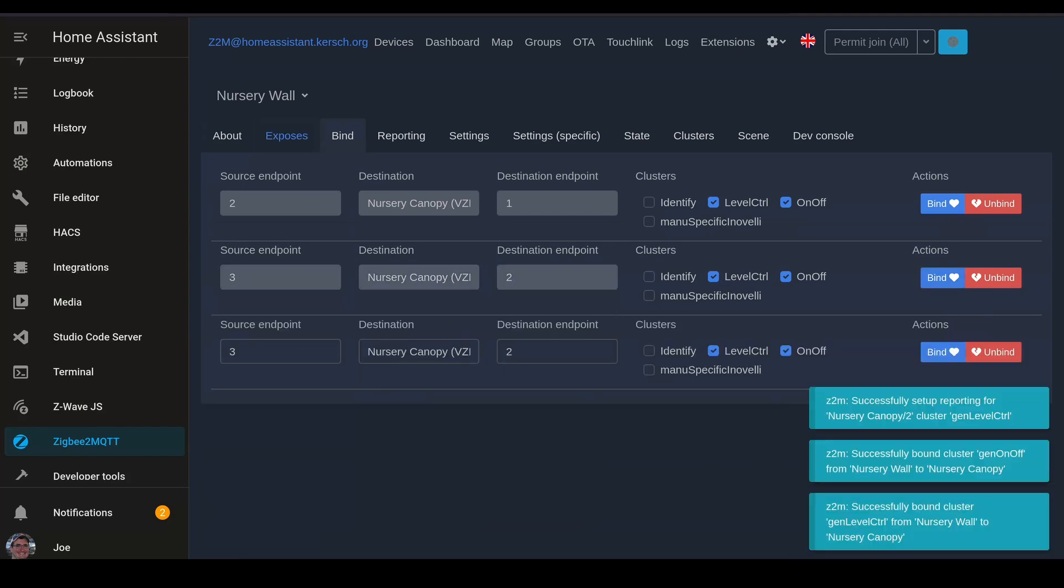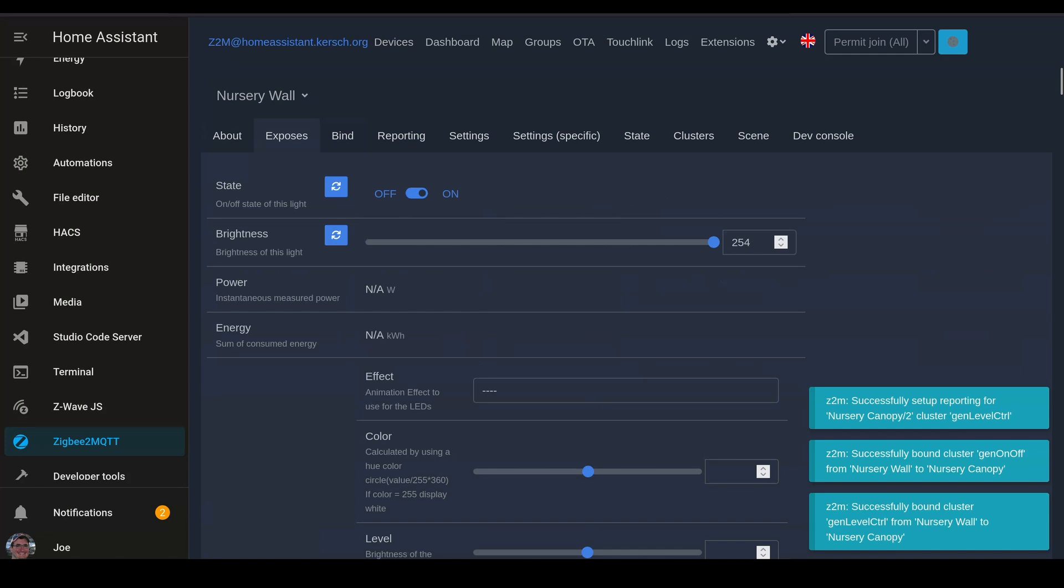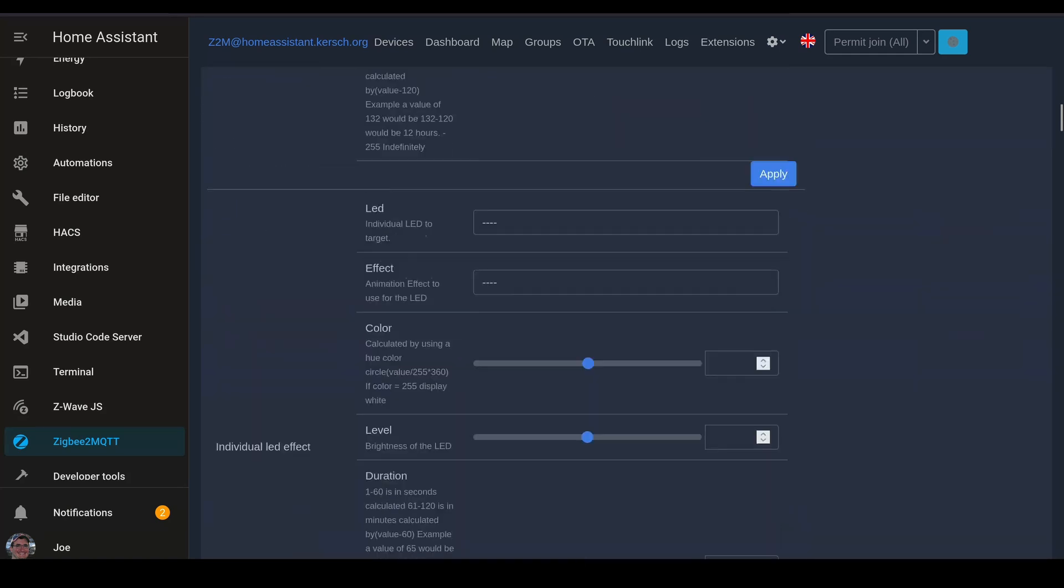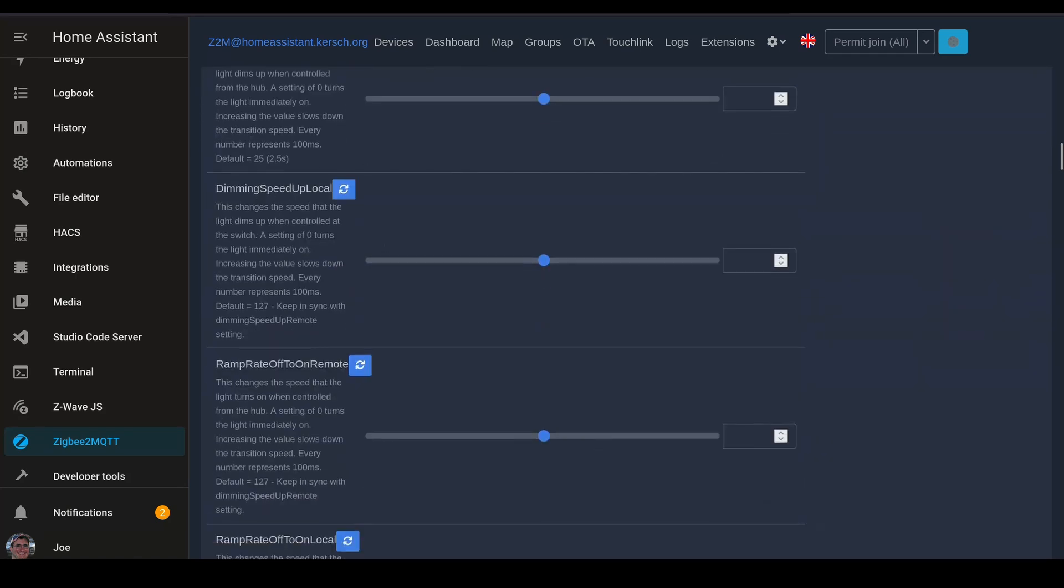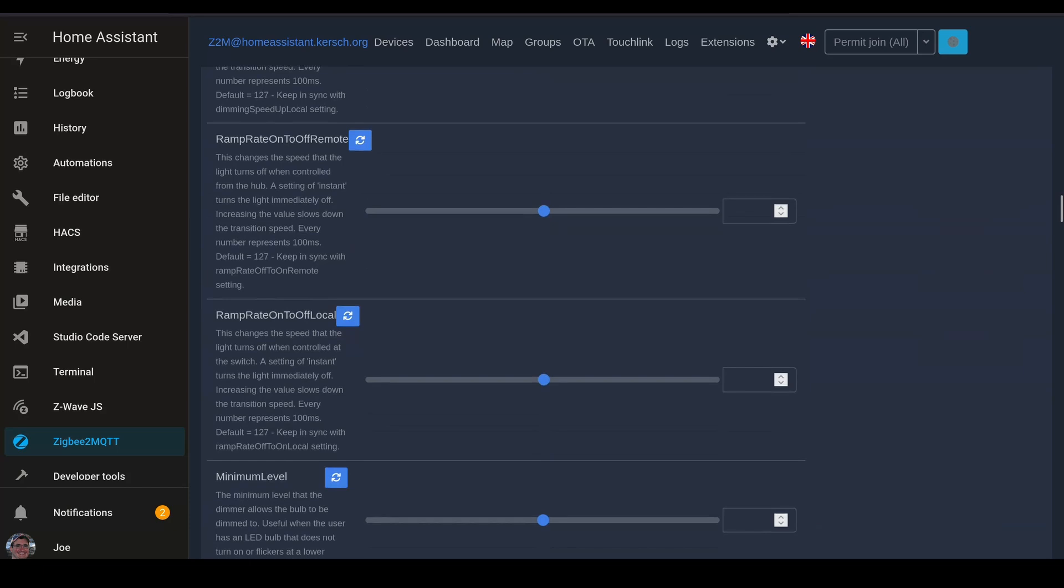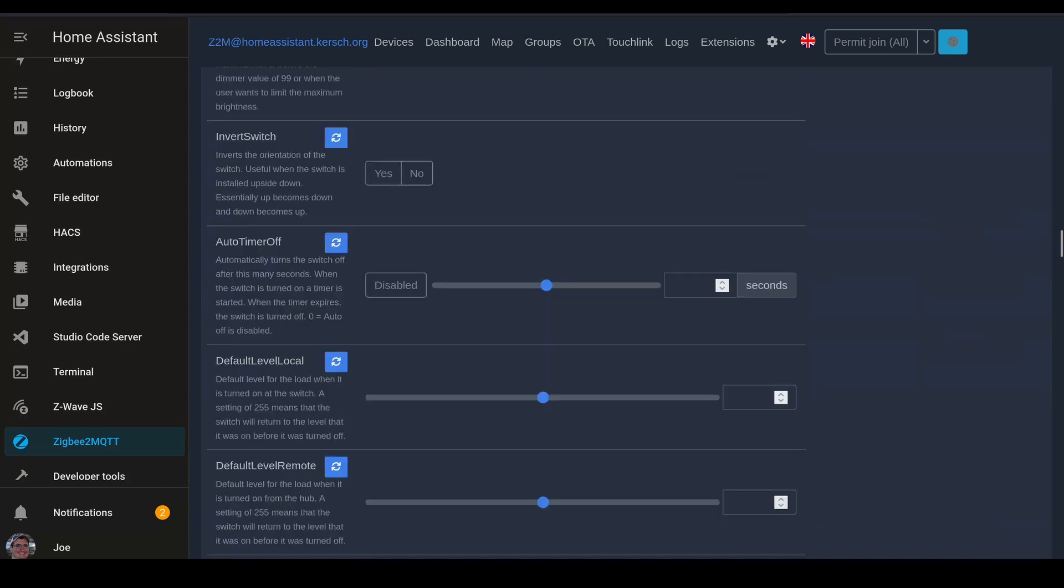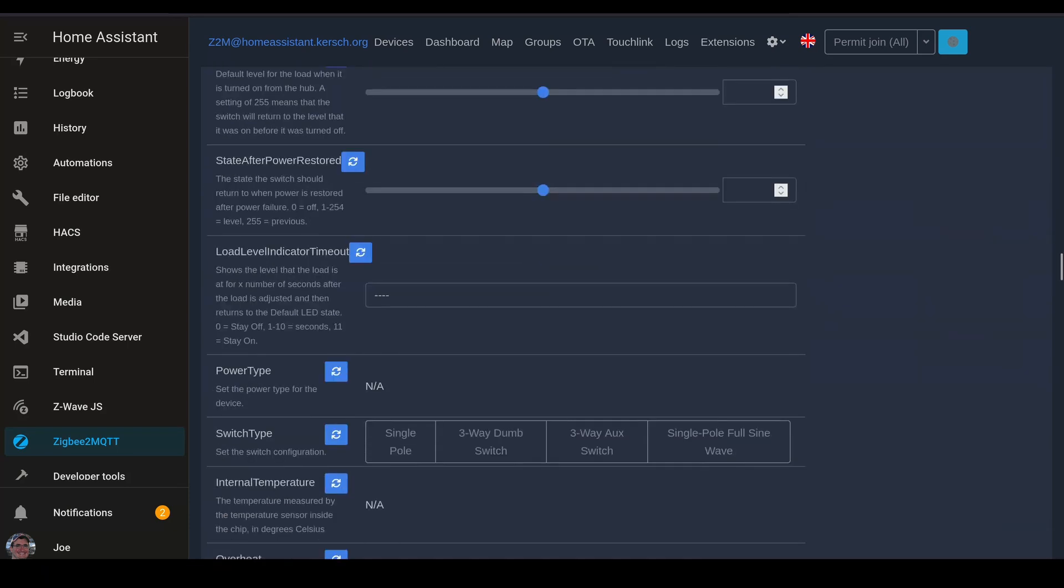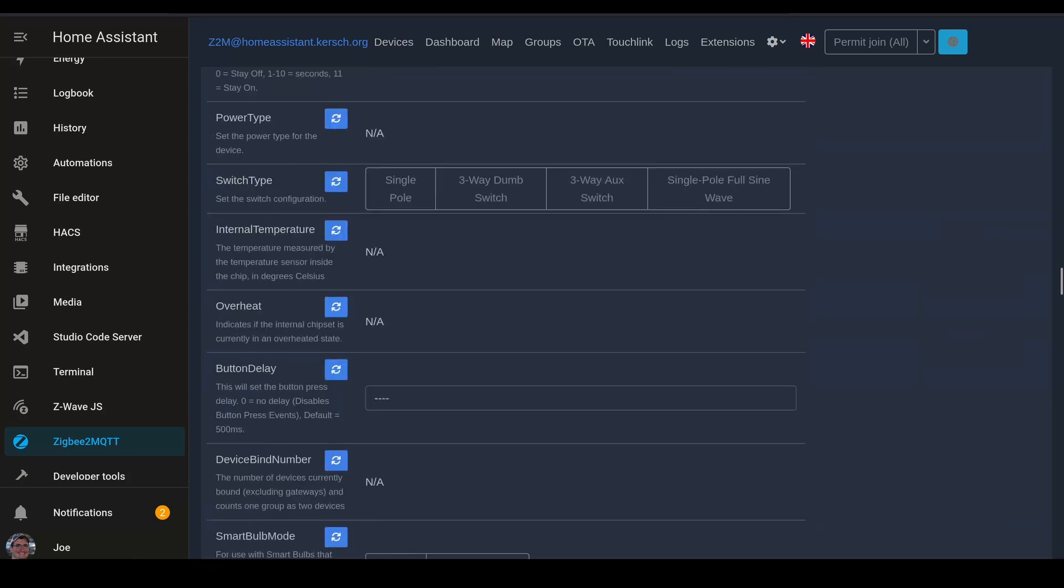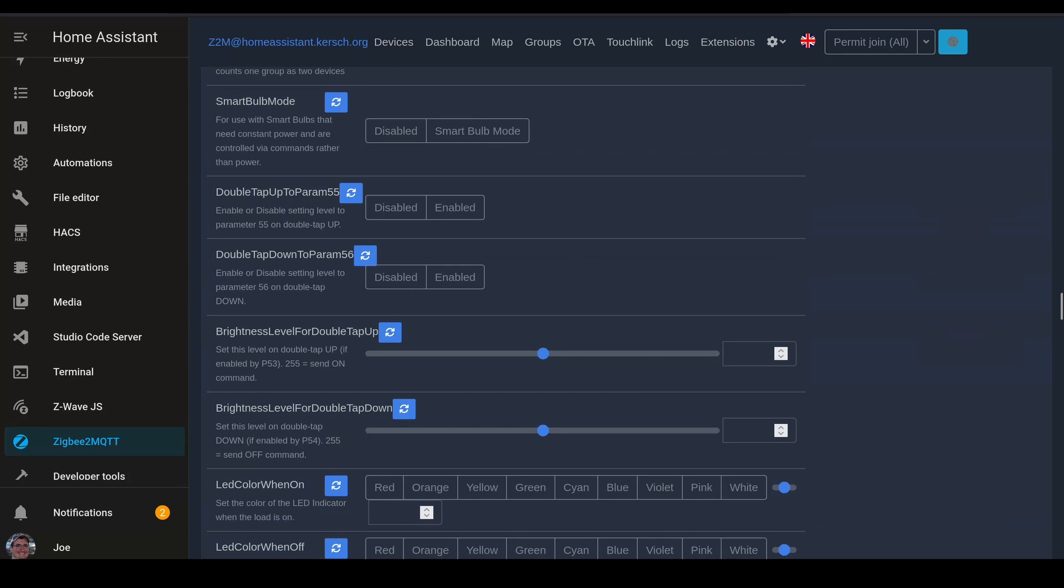Now that these are bound, we're going to hop back over to the Exposes tab. And we're going to scroll down and put this particular switch into smart bulb mode, because I don't need it to actually switch anything at the wall.